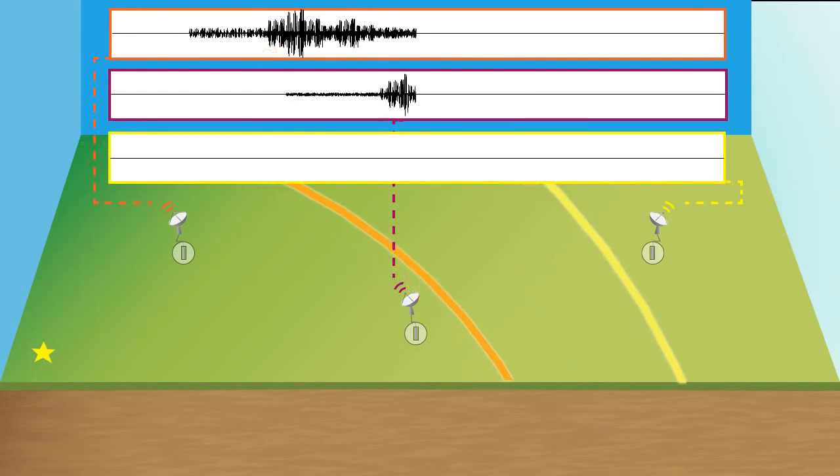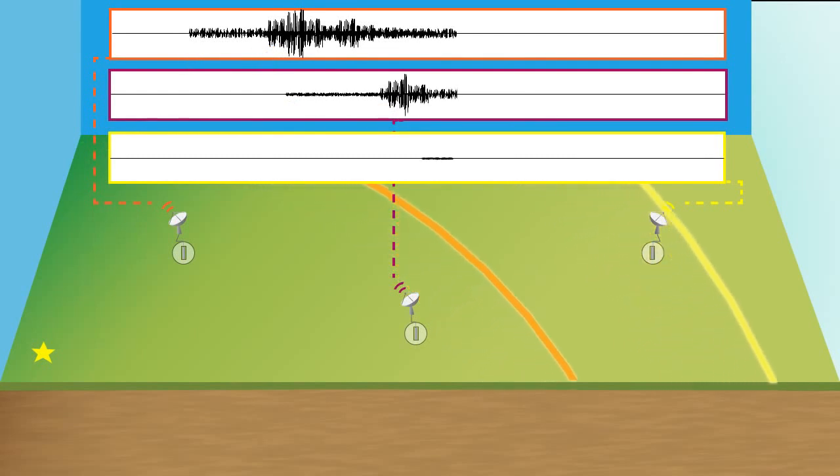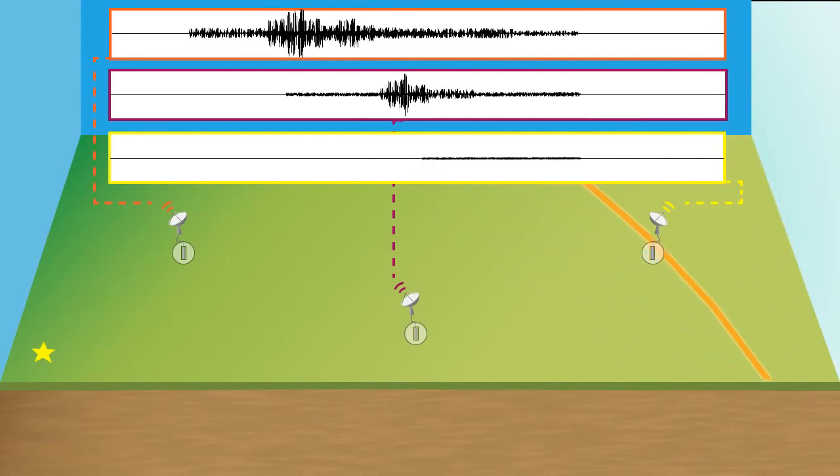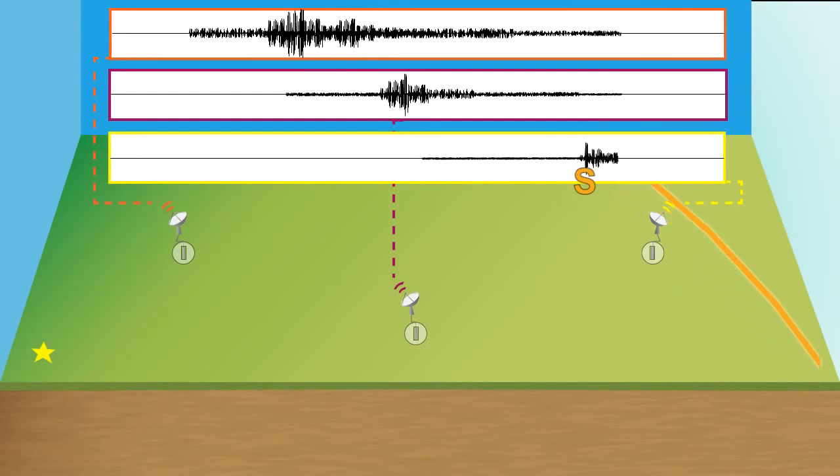And if we continue this along a little further, we now see the P waves starting to come in at the furthest station, and then finally, if we keep the animation going, we now see the S waves arriving at the furthest station.